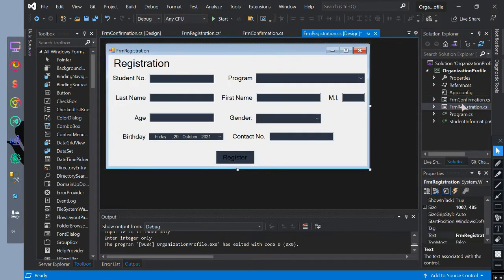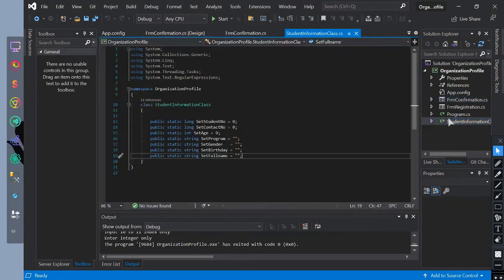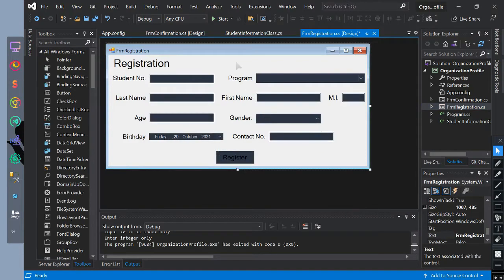We have already discussed all the forms and classes that we have created. In this video, we will update our form registration code and add some new code.